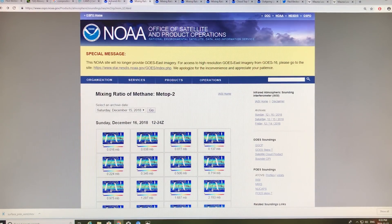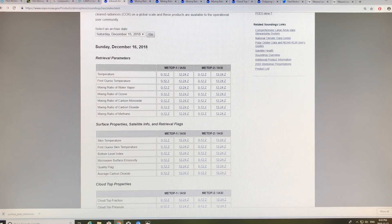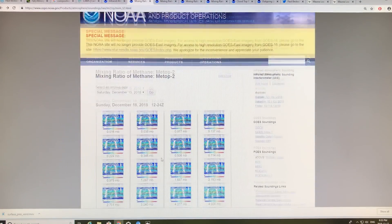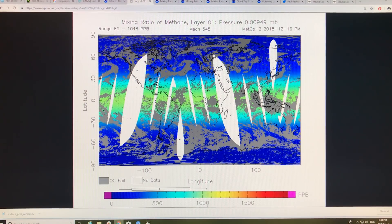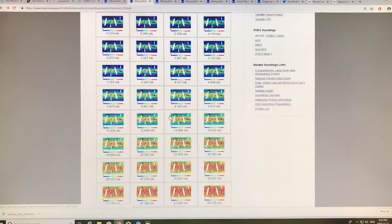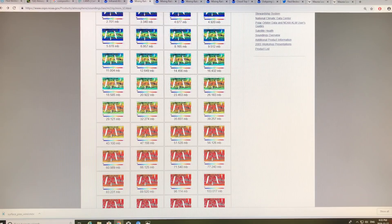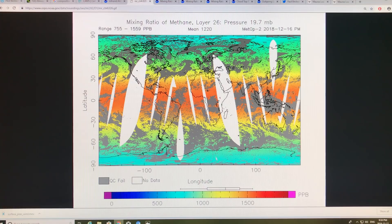Looking at the mixing ratio of methane from the satellite data — clicking on those data sets gives you the information. Far up into space, the mean is 545 parts per billion, with a range of 80 to 1048 ppb. There are about 80 ppb up near the poles; most of the methane is circling and straddling the equator from minus 30 to plus 30 degrees latitude, reaching a maximum of 1048 ppb somewhere in that band. As you work down in altitude, you can see distinct changes in the color — still straddling the equator for highest values, with much less concentration at the poles.